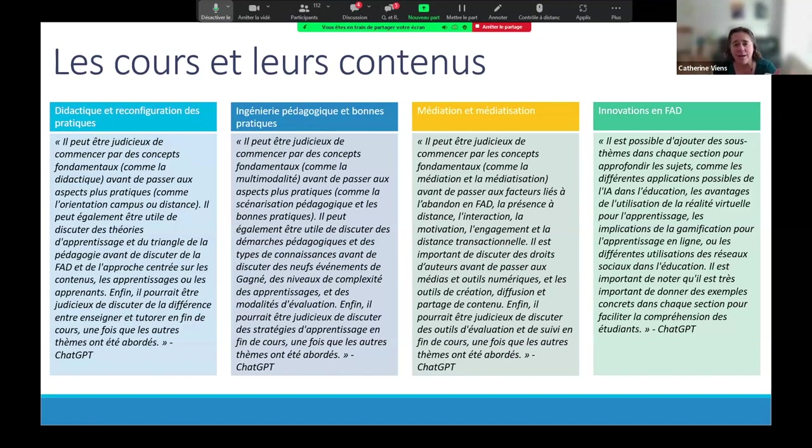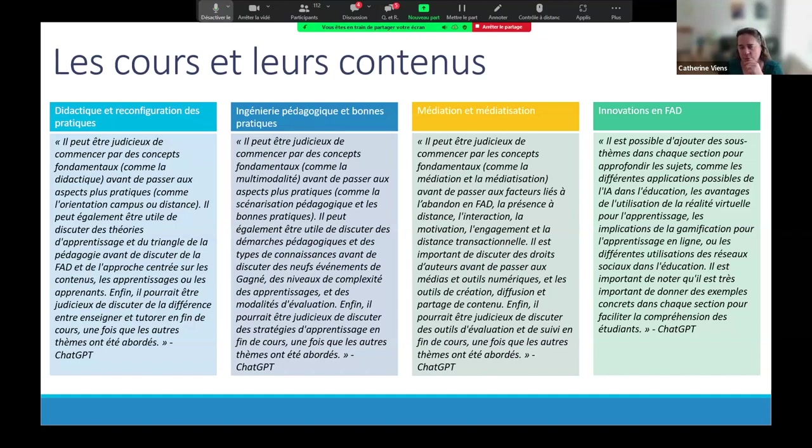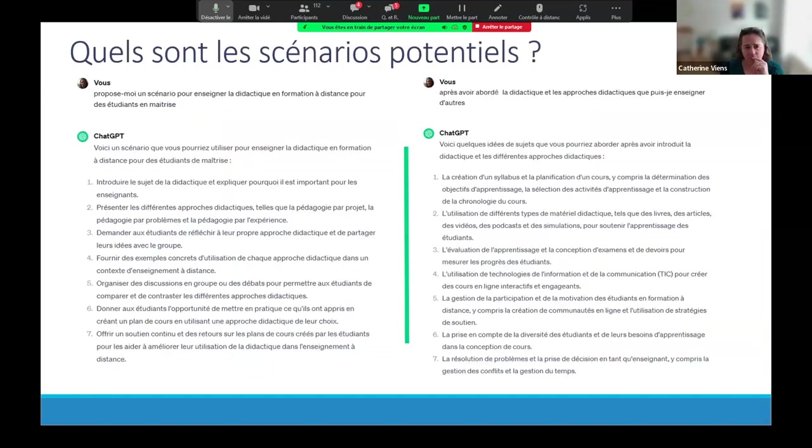And then it would tell me, for example, it may make sense to start with fundamental concepts before moving on to more practical aspects, such as campus or distance orientation. It may also be useful to discuss learning theories and the pedagogy triangle before discussing FED and the content. So, you know, as we went forward, things would become more refined. And it would come down to these concepts or these pillars that I consider to be essential. And slowly, I would be able to start choosing from the elements that were proposed to me. ChatGPT was presenting some elements of content within one topic. But in the progression or the sequence that I thought that I would adopt for my course, I would be able to say, you know, I want to move this so that it's in third place.